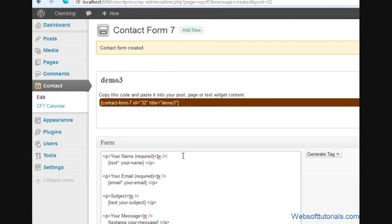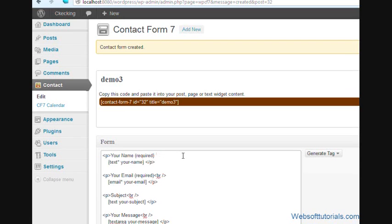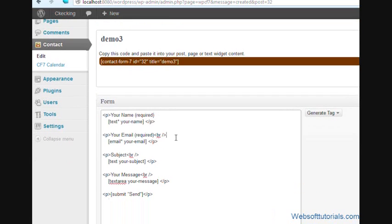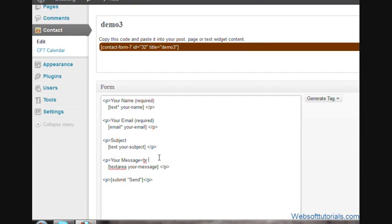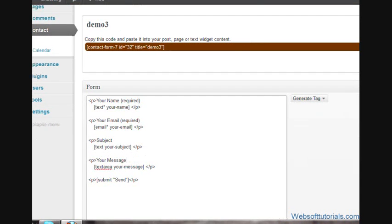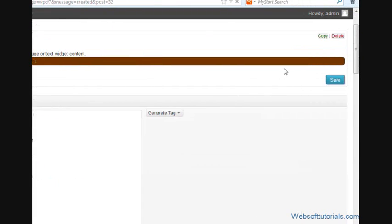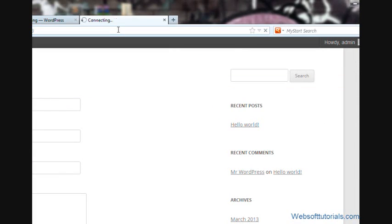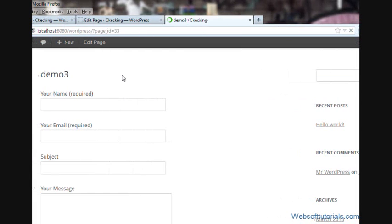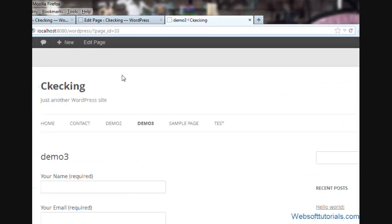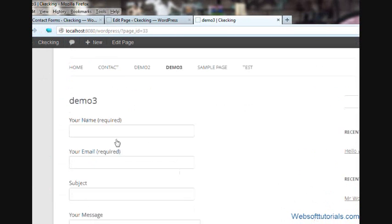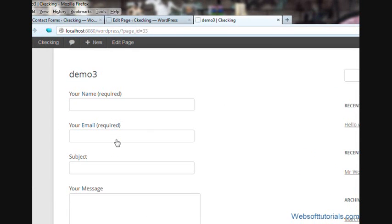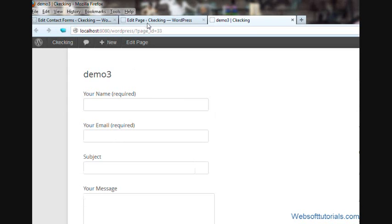First, if I remove this BR tag from here, it will not solve our problem. It will still be on the next line. Let's check it first. Save it, refresh. Now you can see it is still in the next line. I will tell you about a trick from which you can solve this problem.